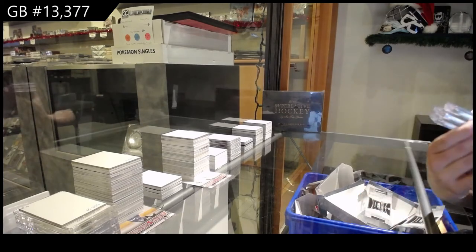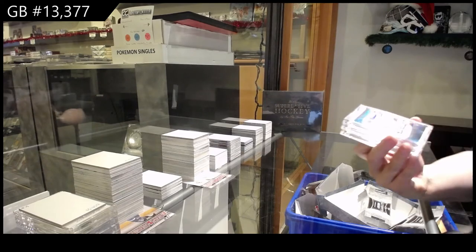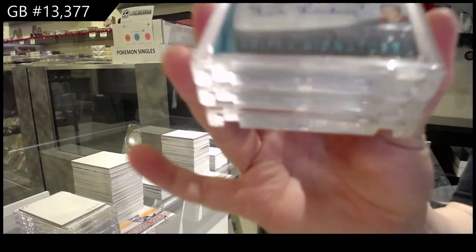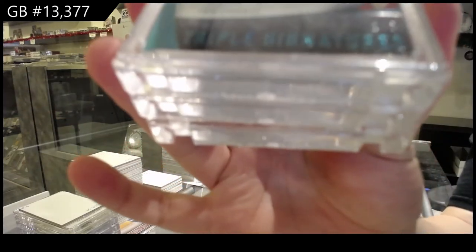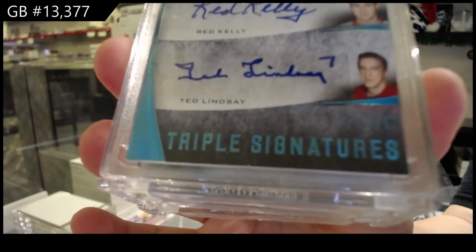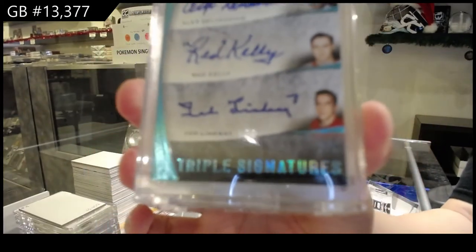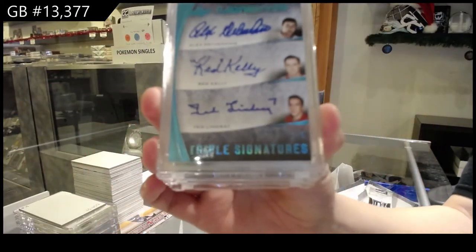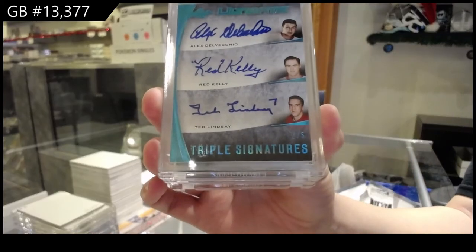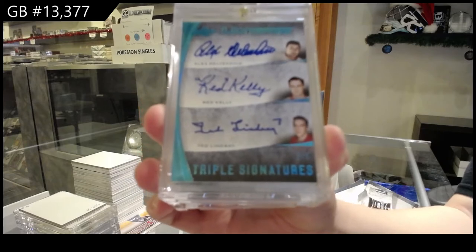Alright, we've got a triple signature, number two of five for the number two spot of Alex Delvecchio, Red Kelly, and Ted Lindsey.